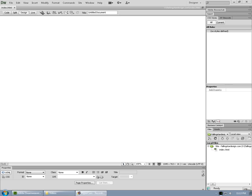This is video 2 in the Creating a Website series. We've already set up the site in Adobe Dreamweaver CS6 and created and saved our first blank file, index.html, which is a home page.